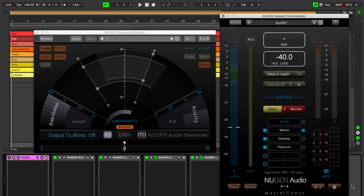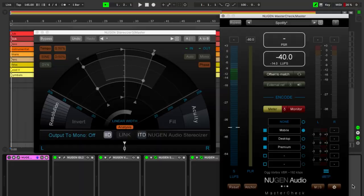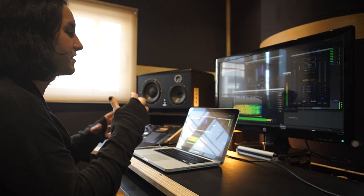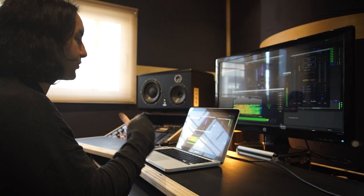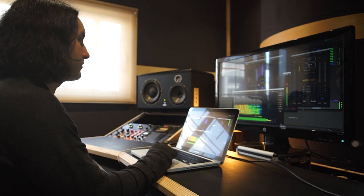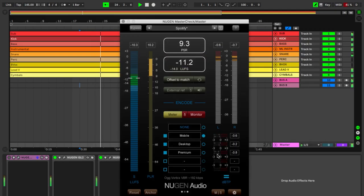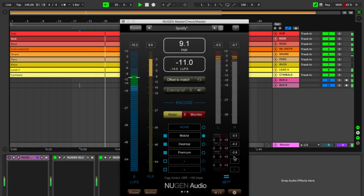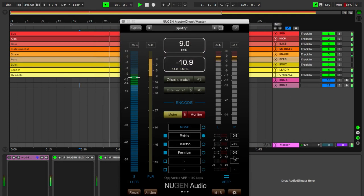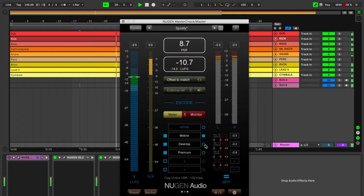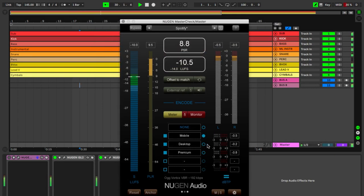And finally, the NUGEN Master Check to measure loudness and how the resulting audio will behave on various popular streaming platforms. For this example, I'm using the Spotify preset to monitor its codecs on various devices. It will show you if there's any clipping happening by turning red.